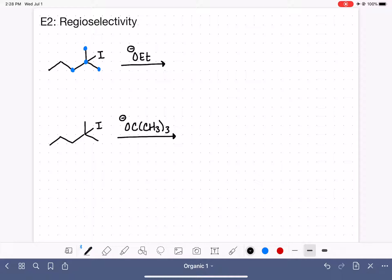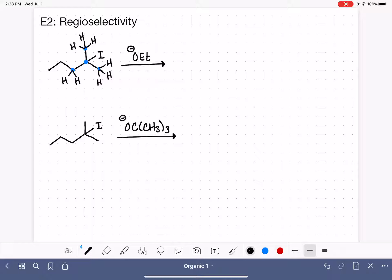Let's start by drawing hydrogens onto the carbon atoms — the available hydrogens that are susceptible to being grabbed in the E2 reaction. We have a total of 8 possible hydrogens.